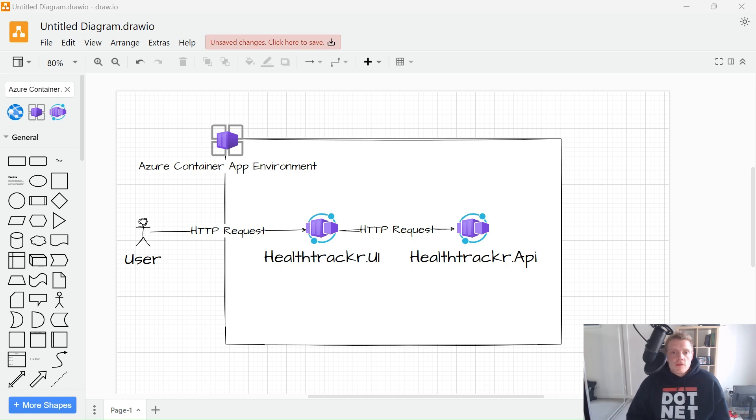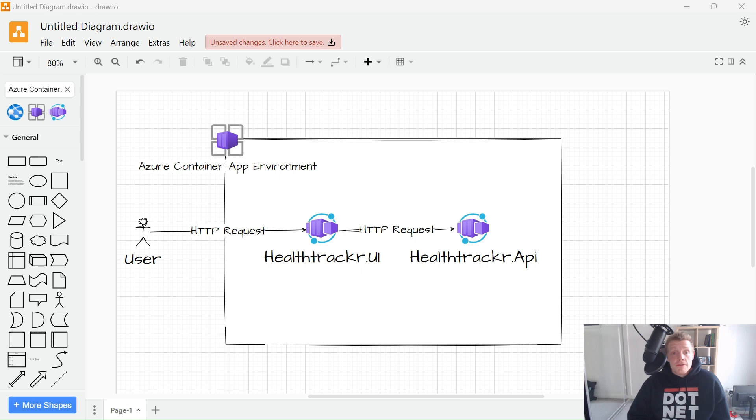Hey everyone, my name is Will Valida. I'm a software engineer and cloud architect, and in this video I'm going to show you how you can configure HTTP Ingress in your Azure Container Apps.